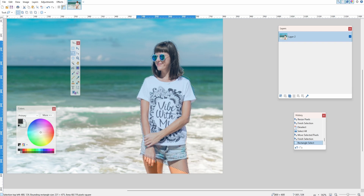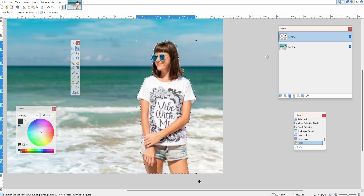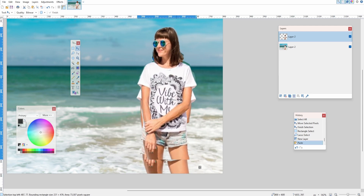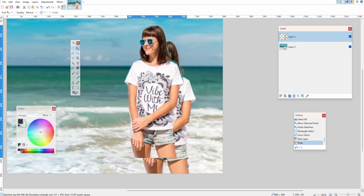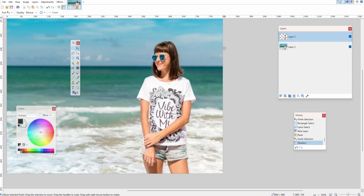Okay, now we have them selected. Press Ctrl+C on your keyboard. We're going to make a new layer, so click on the Layers tab, click Add New Layer. We're then going to Ctrl+V to paste. Now if we select the mouse select tool just here, you'll see we have a copy of the image.